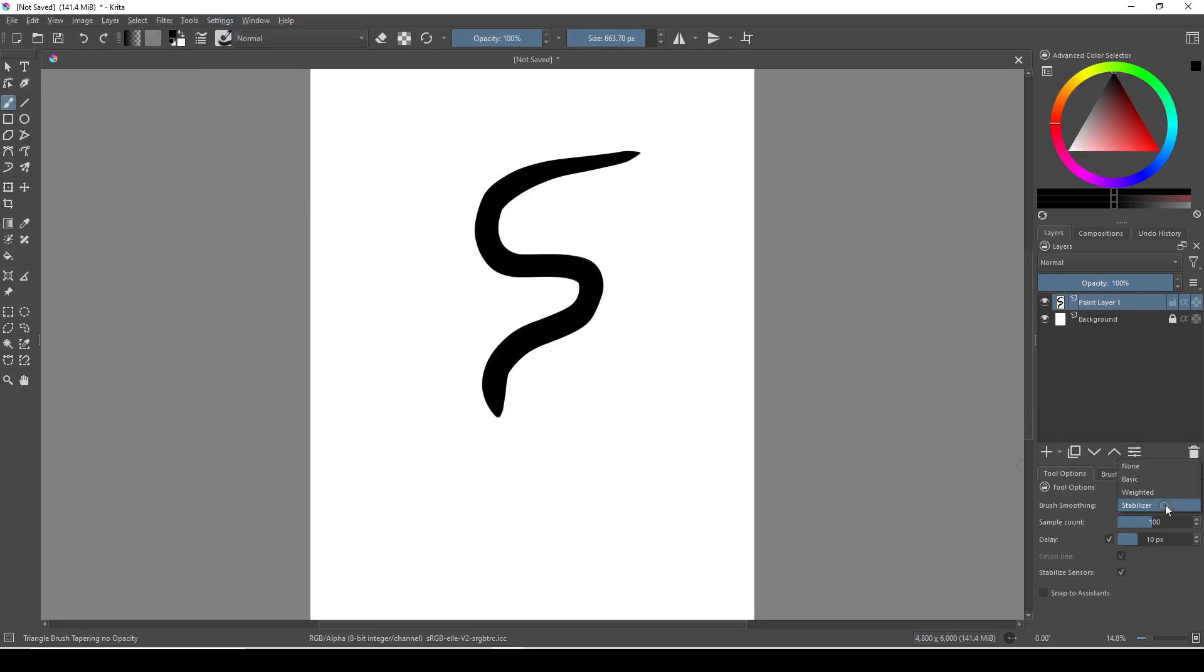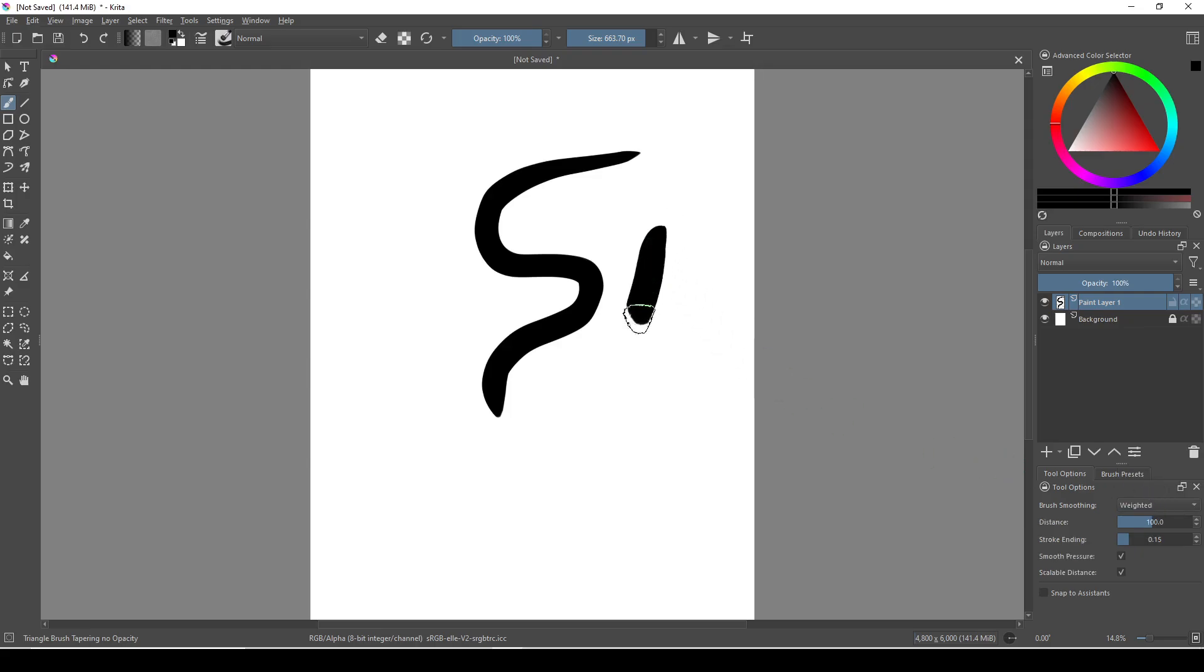If your brush is set to weighted or stabilizer, the brush stroke is designed to follow slightly behind your cursor in order to smooth the stroke, which would make it appear like it's lagging if you don't know that it was active.